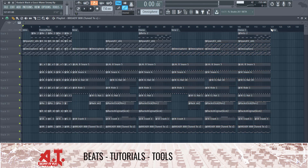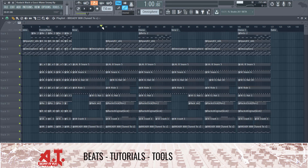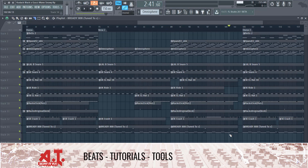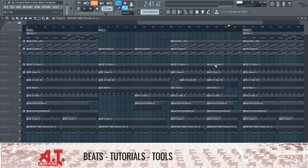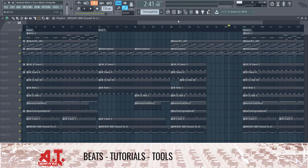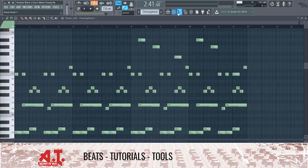So we got an eight-bar chorus, a sixteen-bar verse — verse one and verse two. What I might do is cut all of our drums up for this section and just have it go.